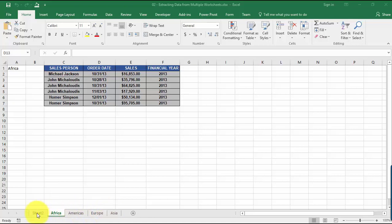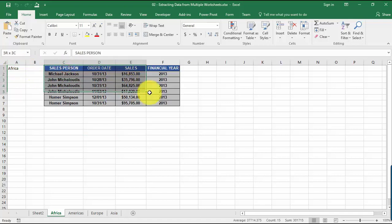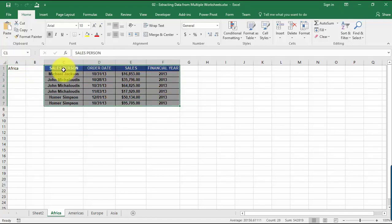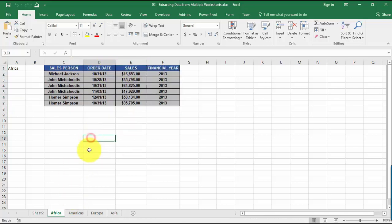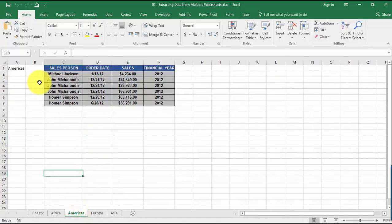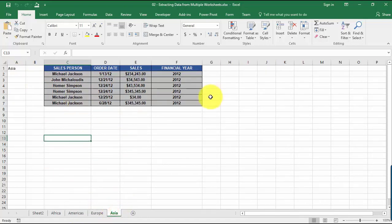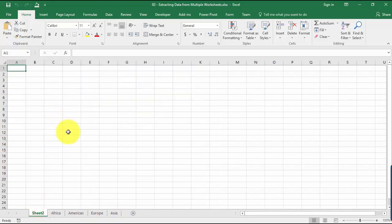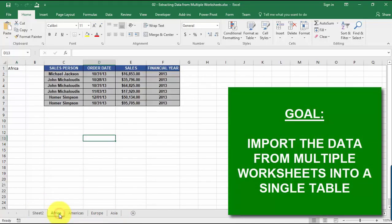If we look here, we have the region, and then the sales data, the sales person, the order date, the sales, financial year. The same format applies to the Americas worksheet, Europe, and Asia as well, and then we have the extra Sheet 2.